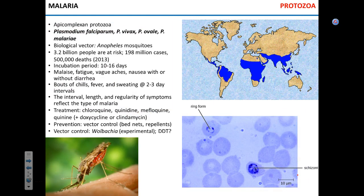Malaria — anyone who studied French knows that 'malaria' means 'bad air.' Historically people thought it was transmitted by air. It is caused by apicomplexan protozoa: Plasmodium falciparum, Plasmodium vivax, Plasmodium ovale, Plasmodium malariae, Plasmodium knowlesi — multiple species. It's transmitted by Anopheles mosquitoes. The epidemiology of malaria includes the entire Southeast Asia, India, Africa, parts of the Arabian Peninsula, and South America.